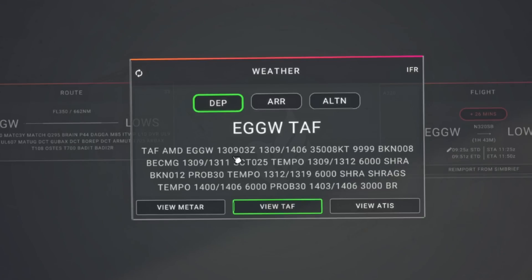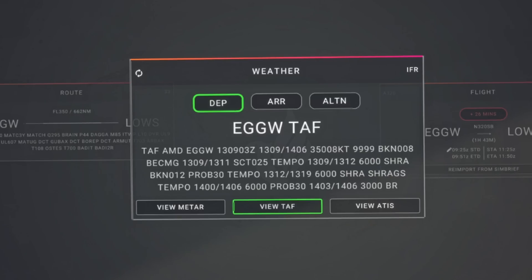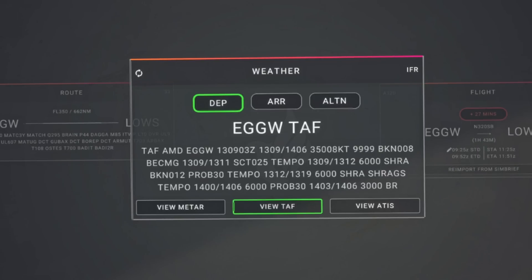Next we have the date and time the TAF was issued. The 13 stands for the day of the month — so it's the 13th of March, at 0903 Zulu. These are always issued in reference to Zulu time, which is the same as UTC. Next we have the forecast validity period: this forecast is valid from the 13th at 0900 to the 14th at 0600 Zulu — a 21-hour period.